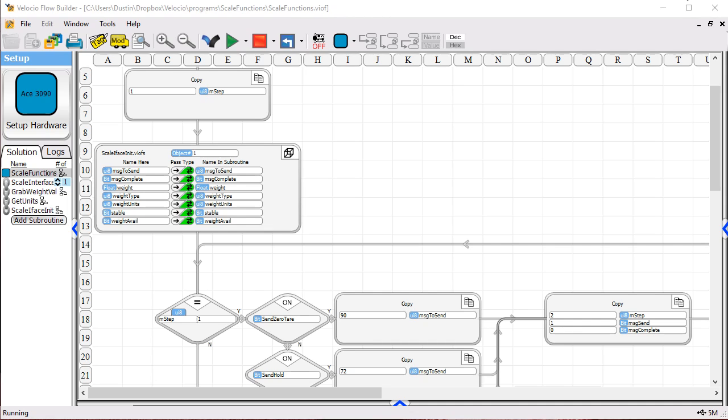Now let's take a look at how this program is implemented in vBuilder. As you can see, we've got a small program here that consists of a main program called Scale Functions.